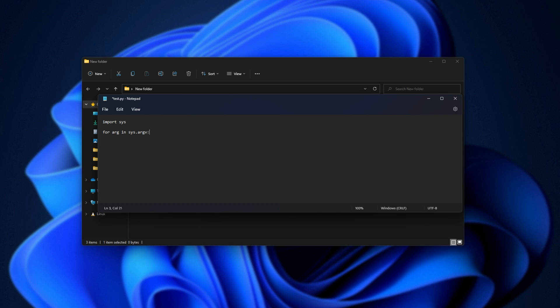This is the array. Print arg as such, and we'll have input, press any key to continue, to close the window. Here we go.